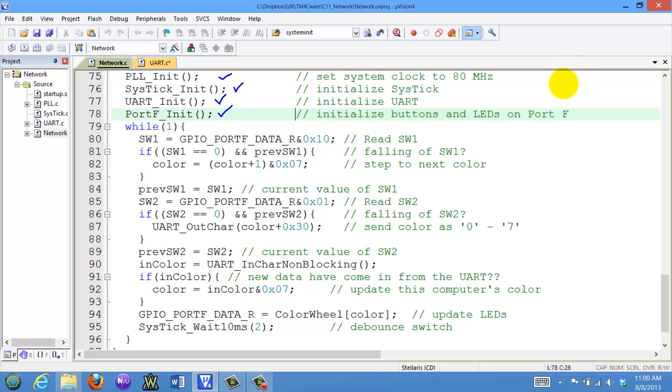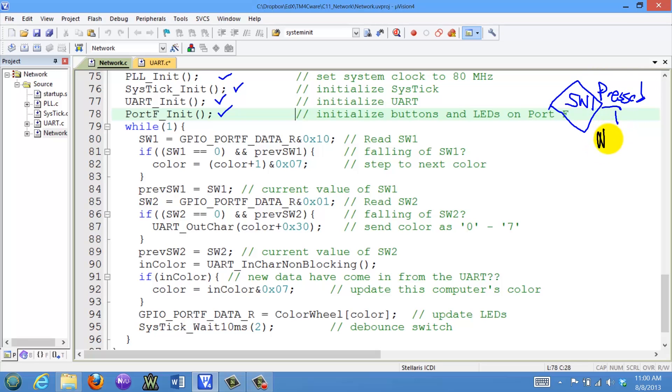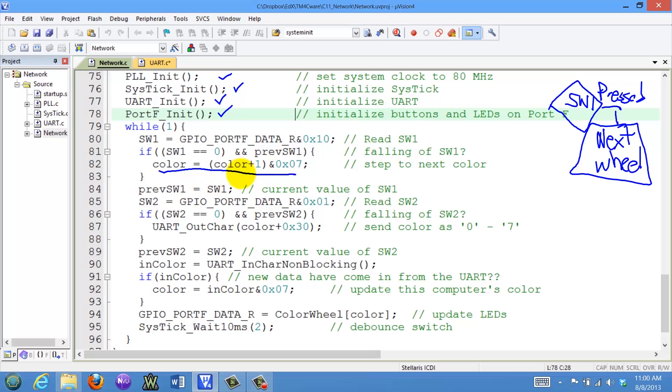The first thing we're going to do is check to see if switch one is pressed. If switch one is pressed, that means it's a zero, we are going to select the next color in the wheel and you can see that is done with this line of code here, which will add one to the color and then mask it with a seven. So at all times the value color goes zero, one, two, all the way up to seven.